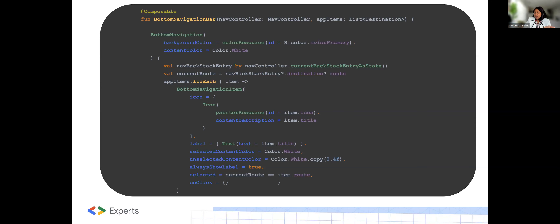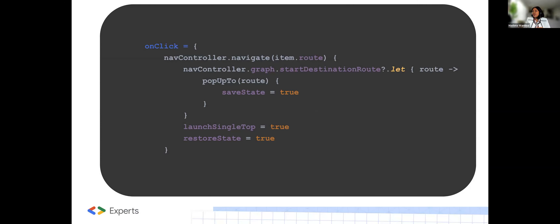The label is just a Text with item.title. In this part of the code, if the item is, let's say, transaction, it will be the transaction item. When it's selected, the content color will be white. We always set showLabel — you can decide to hide this. And selectedCurrentRoute ensures the route is matching as it should. Finally, when onClick, you can do your function. It uses navController.navigate to navigate to the corresponding route and provides additional navigation configuration options if needed.